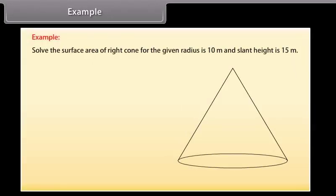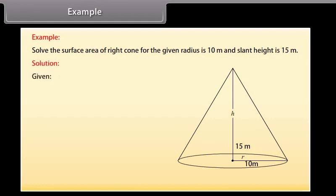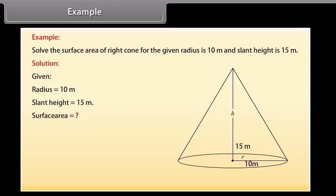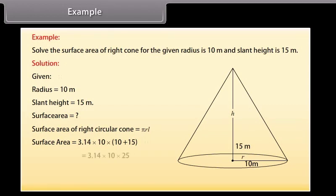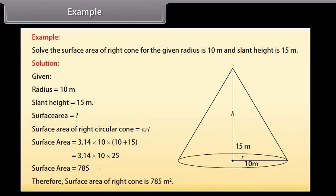Example: Find the surface area of a right cone where the radius is 10 meters and the slant height is 15 meters. Solution: Surface area of a cone = πr(l + r) = πrl + πr². Substituting the values: 3.14 × 10 × (10 + 15) = 3.14 × 10 × 25 = 785. Therefore, the surface area of the right cone is 785 square meters.